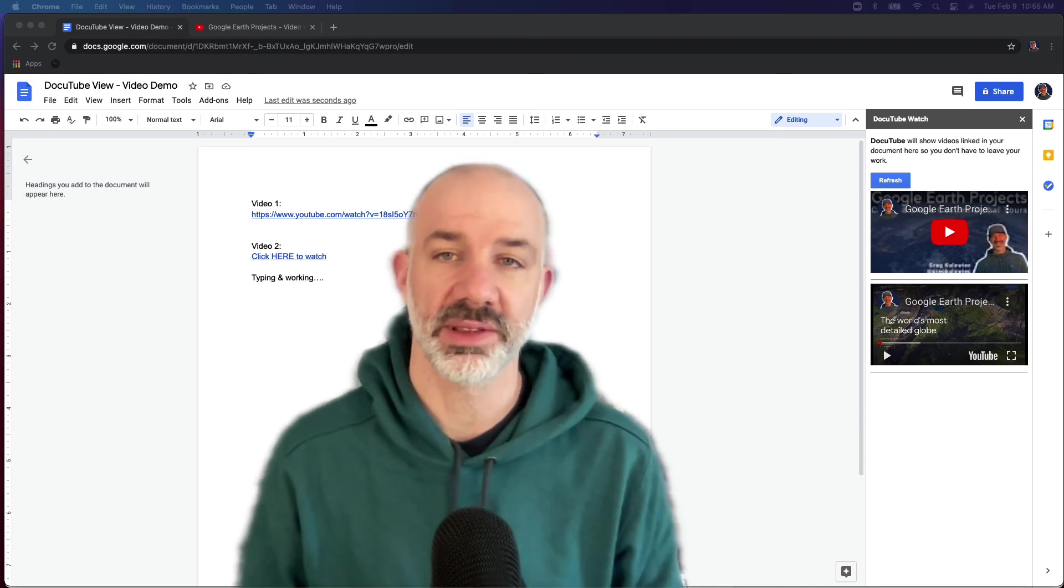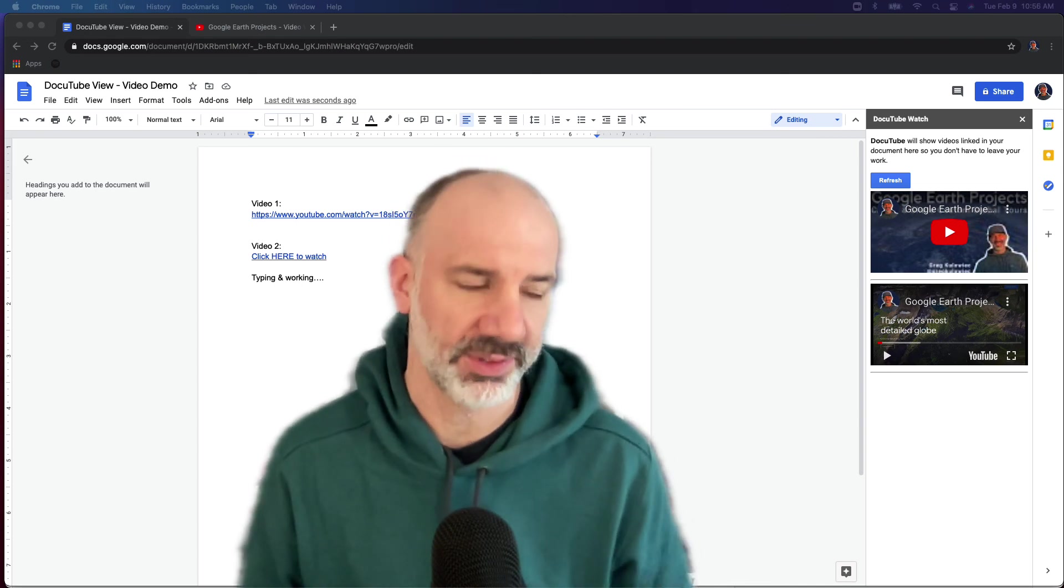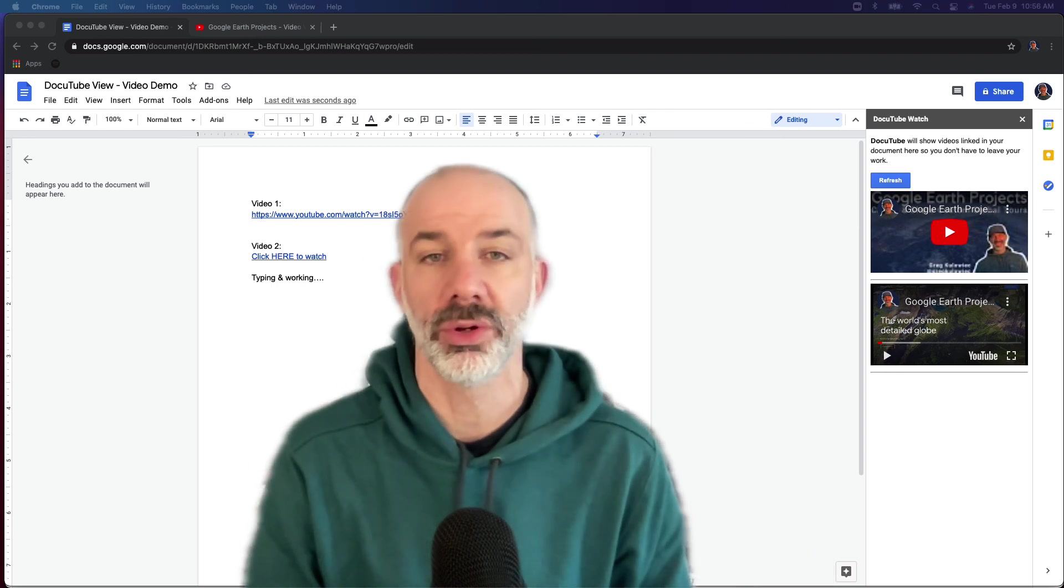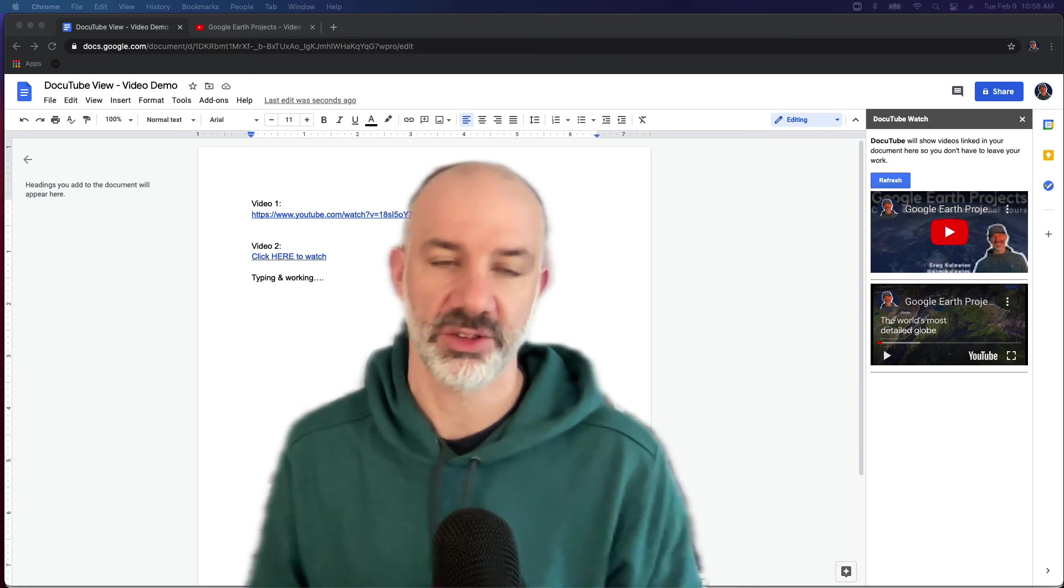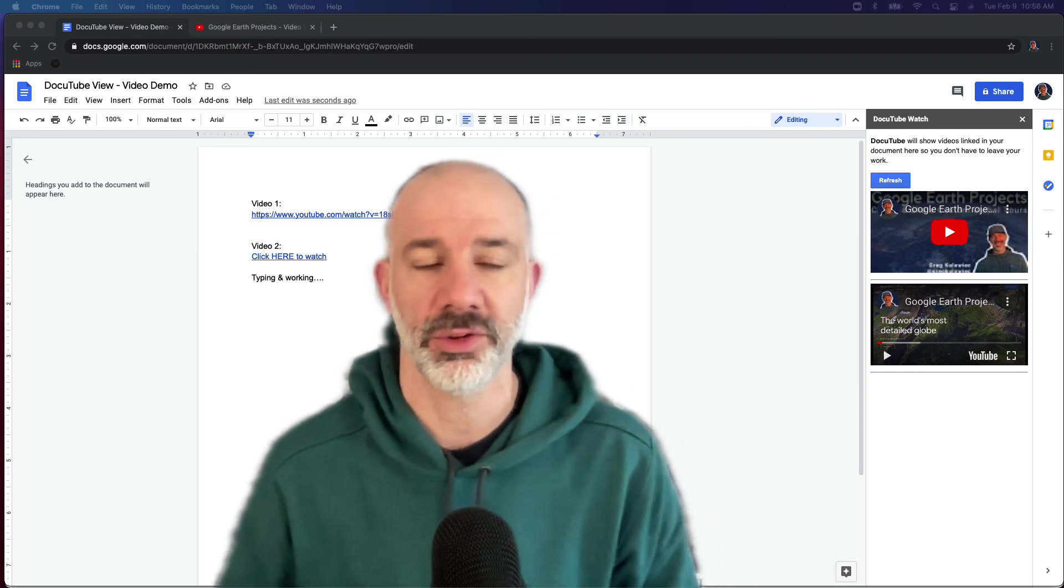If you want students on Chromebooks or laptops working in a Google document to use this tool, you would have to make sure they have it installed so they can have access to it.